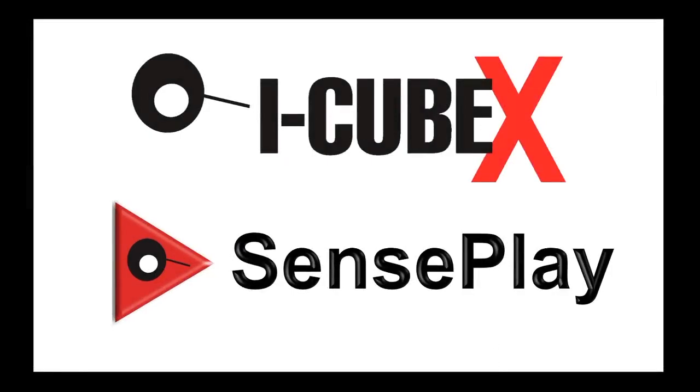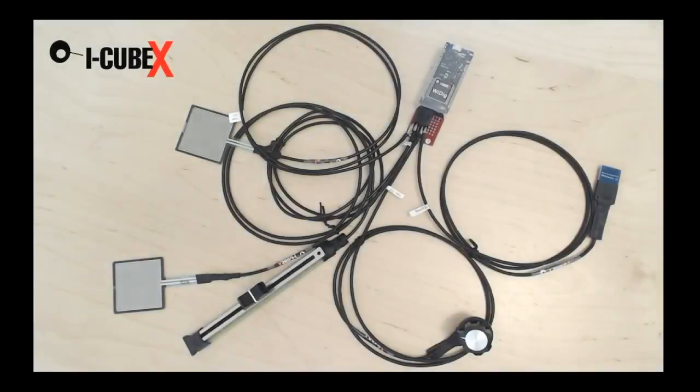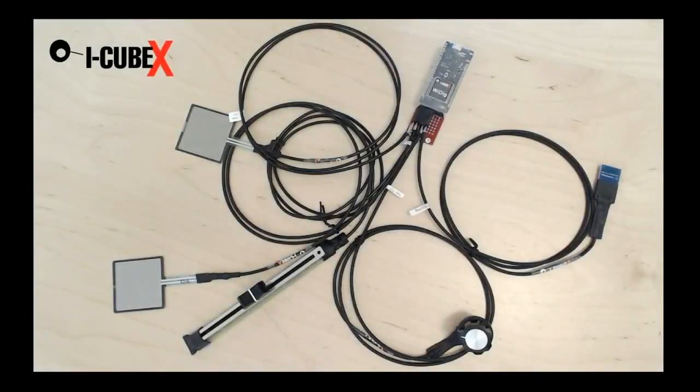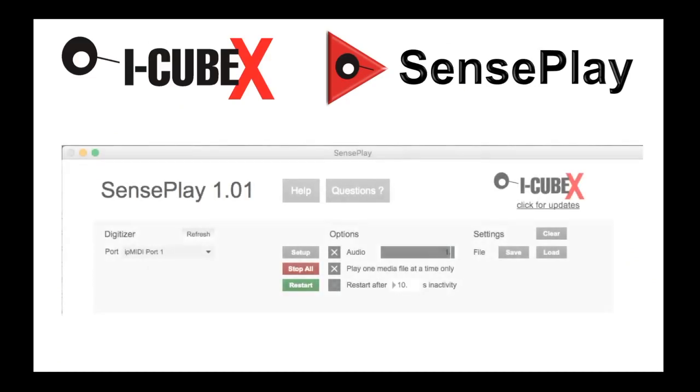Hello everybody, we are working with the IQBEX line of products. Specifically, we'll see how SensePlay can be used with various sensors and the WIDIG to control audio and visual media.